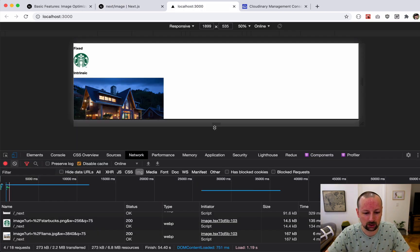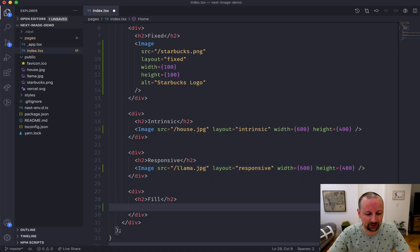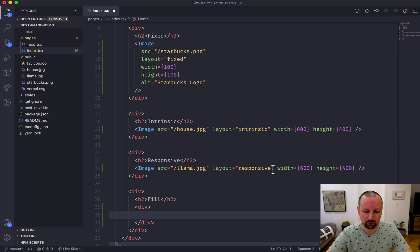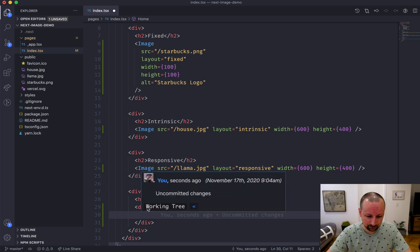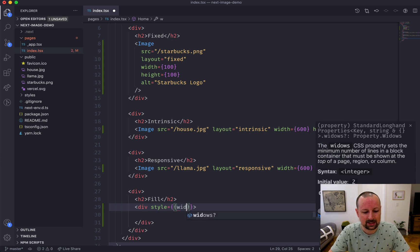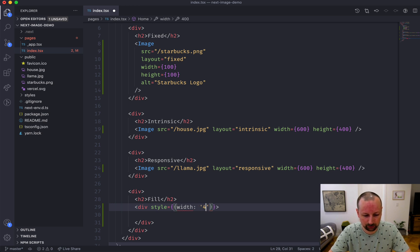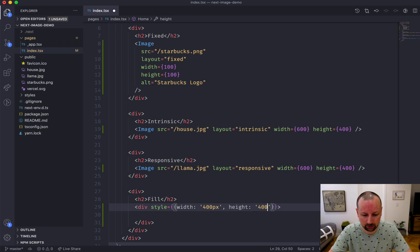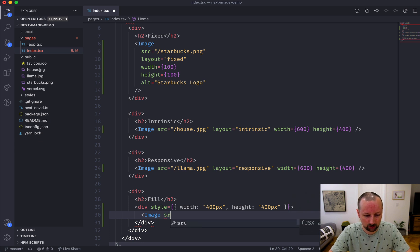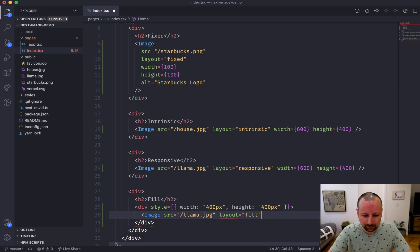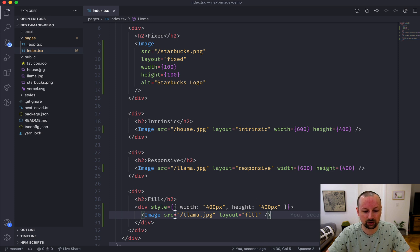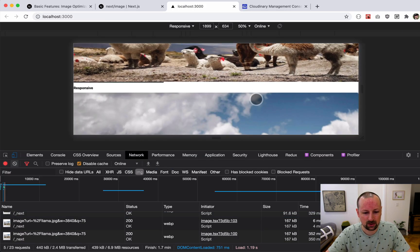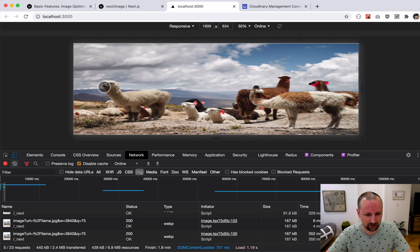The last one we're going to cover is fill. For fill we're actually going to put it in a div because it's going to fill whatever container it's in, not just width wise which is what responsive does, but height wise as well. Why don't we set on here a width of 400 pixels and a height of 400 pixels. Then inside of this div we'll put our image - llama.jpg, layout is fill. You don't need to pass a width and a height on this because it's going to fill whatever container it's in.